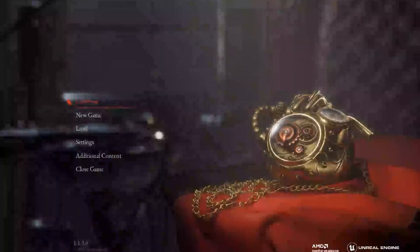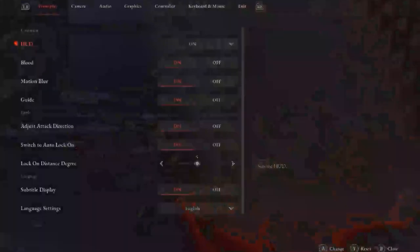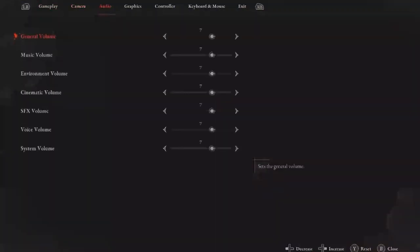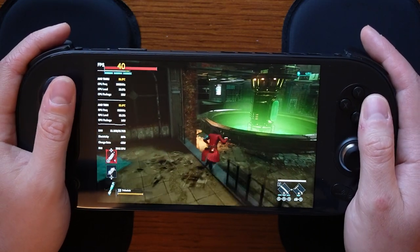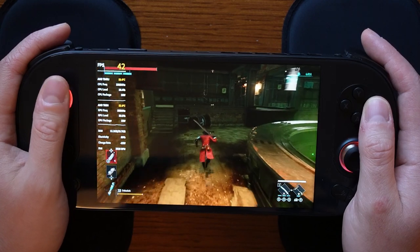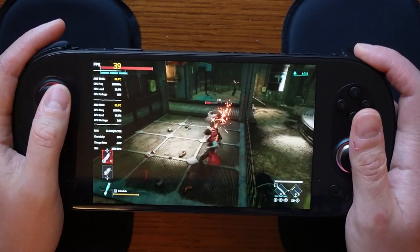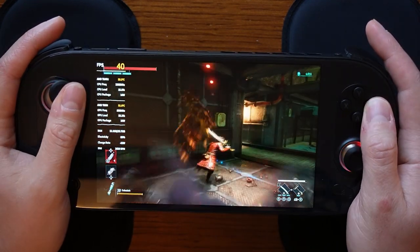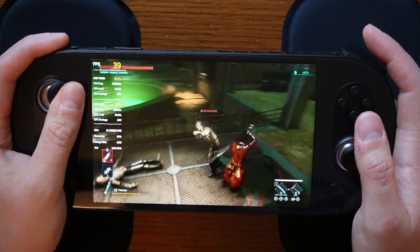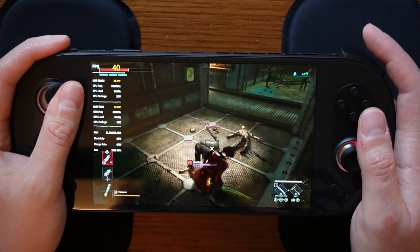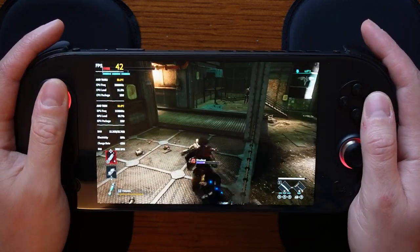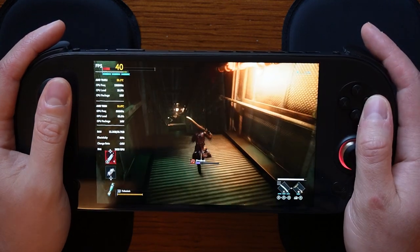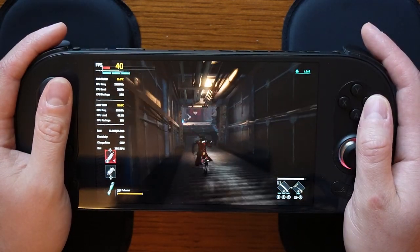Now I am in my instance of Lies of P and I am going to navigate to the in-game settings, specifically the graphics settings. Starting with the screen mode — this was not set at default. I prefer to use the 800p resolution on the Aneo 2S as that allows me to use the full screen for playing the game. To do that I needed to set this at maximum screen instead of borderless, since borderless would put me at 1920 by 1080p instead of 800p.